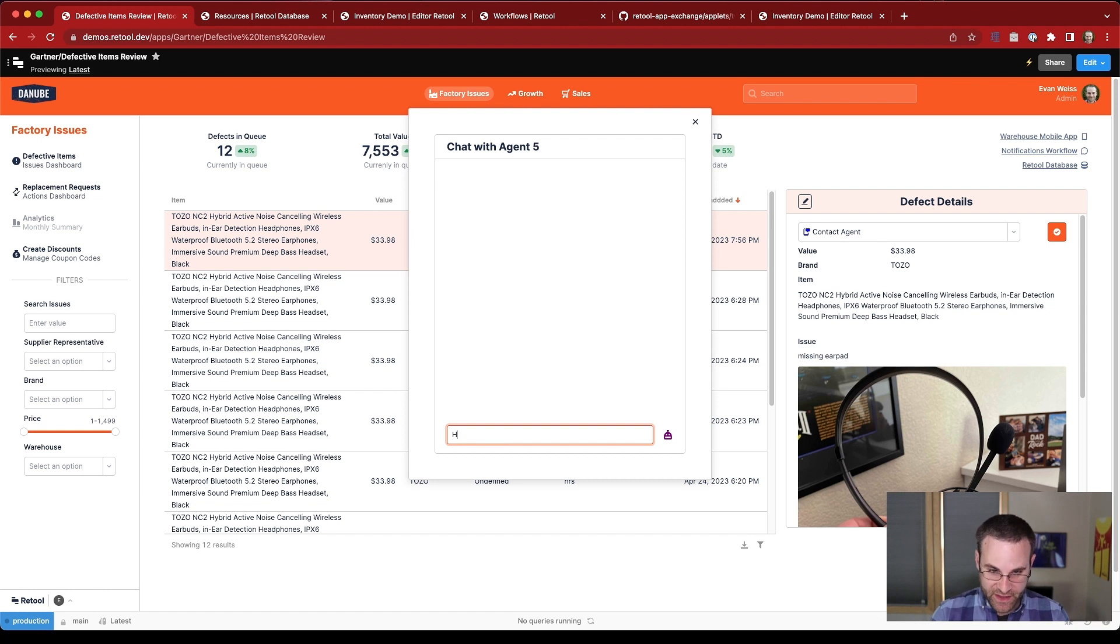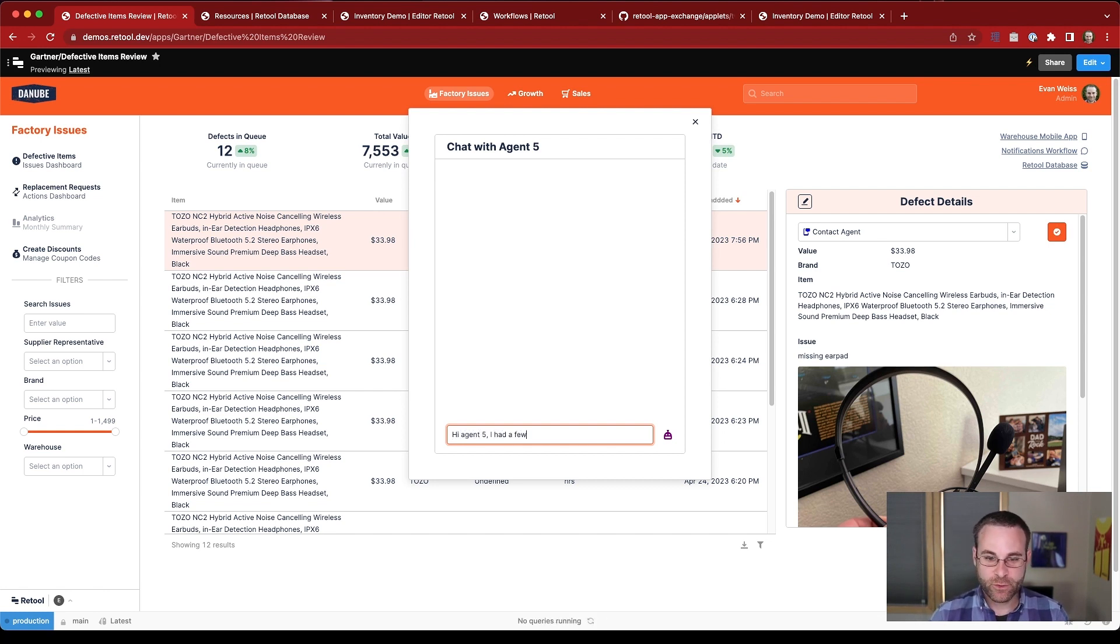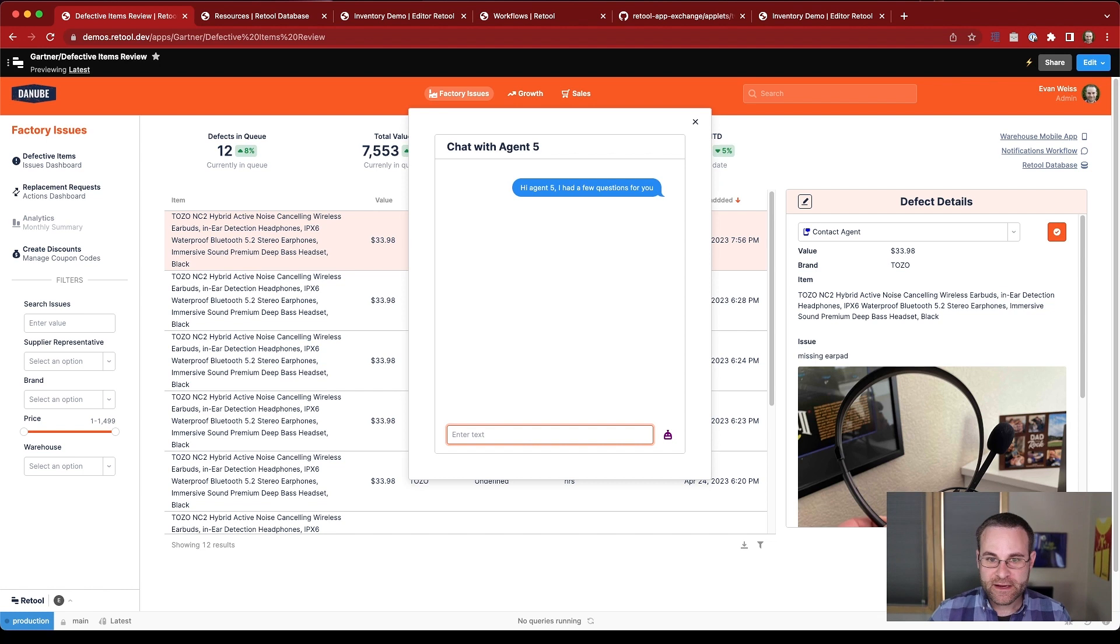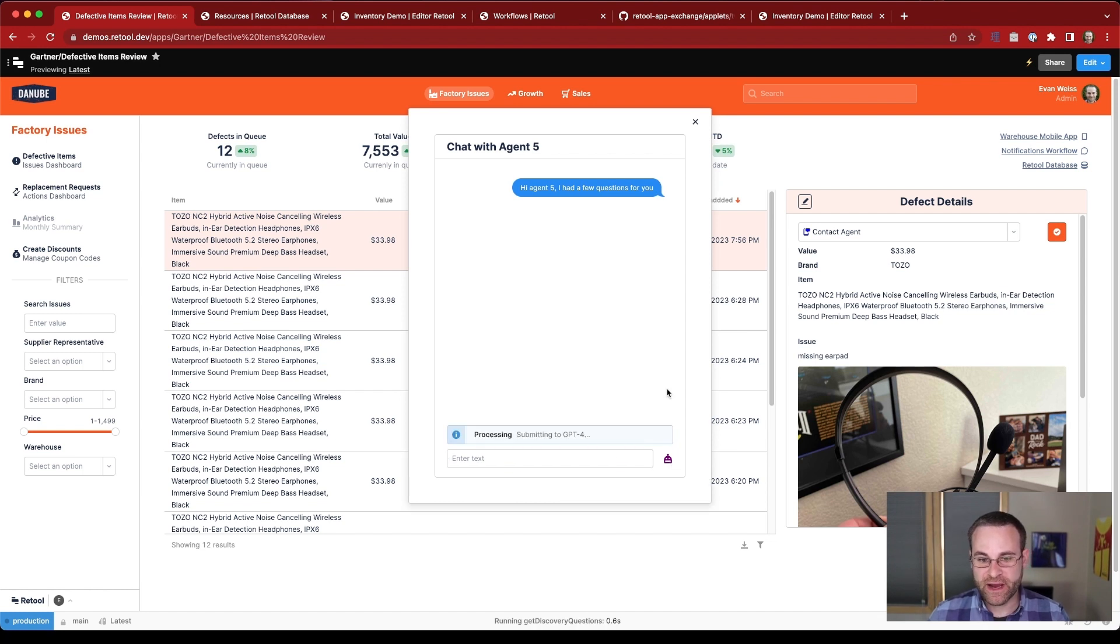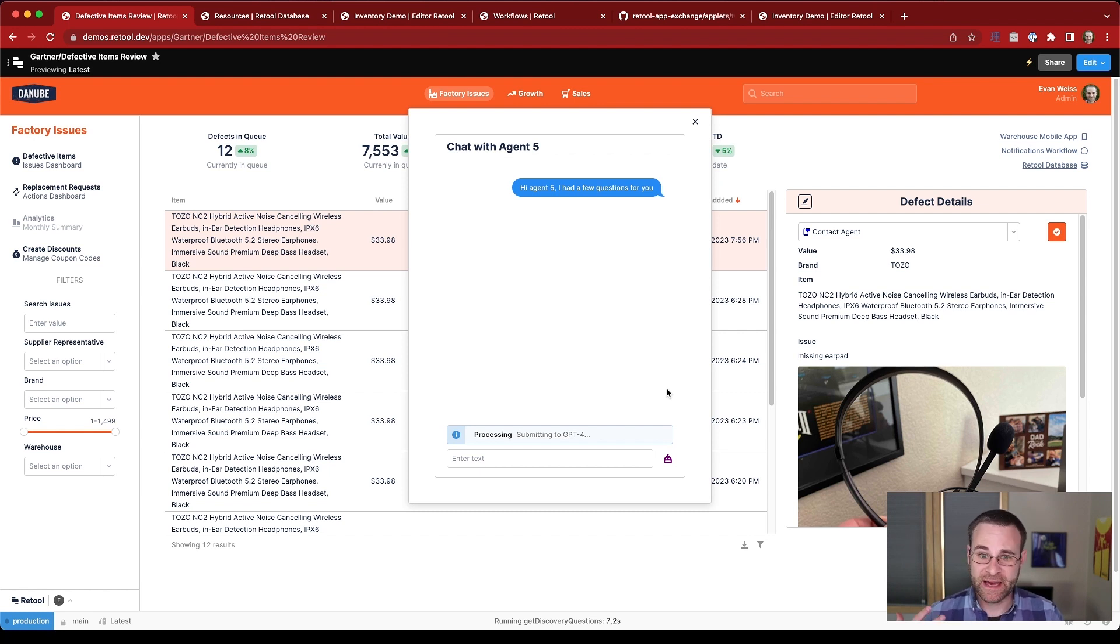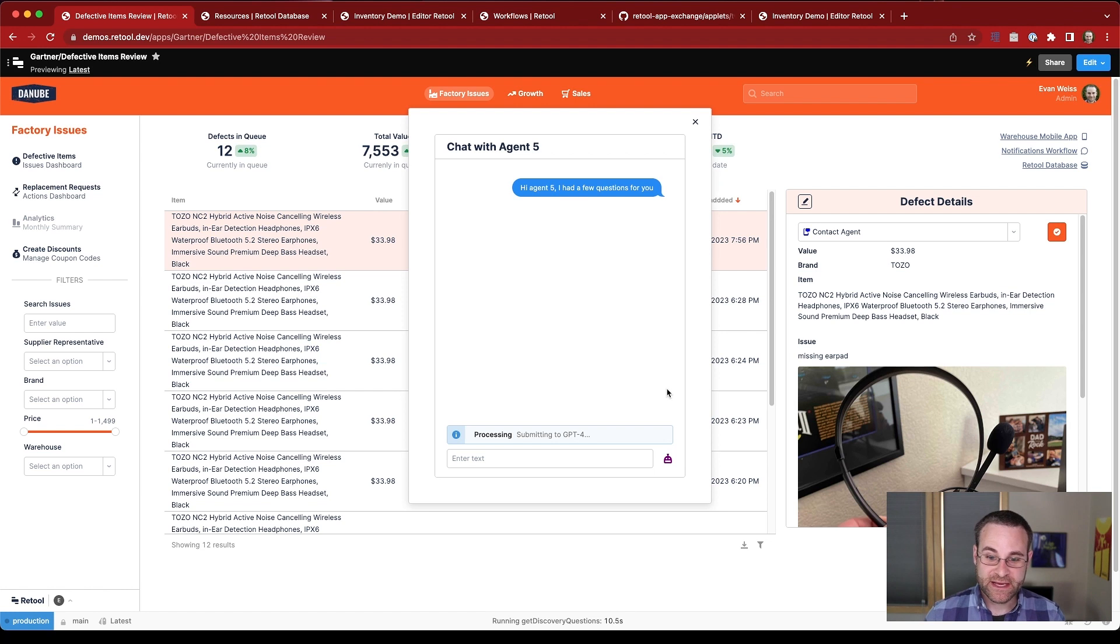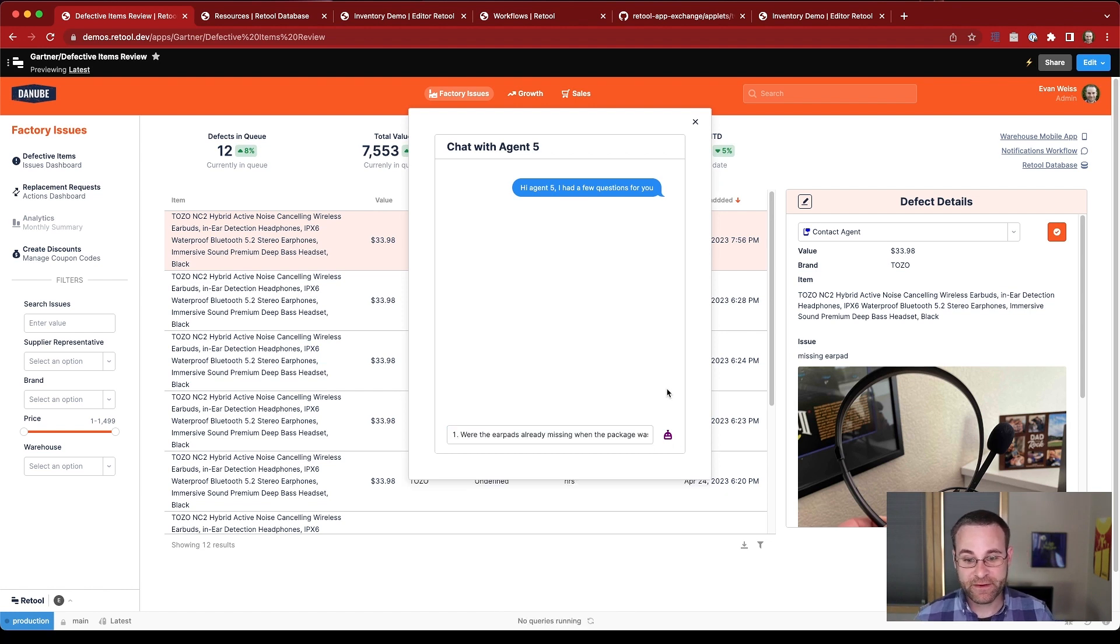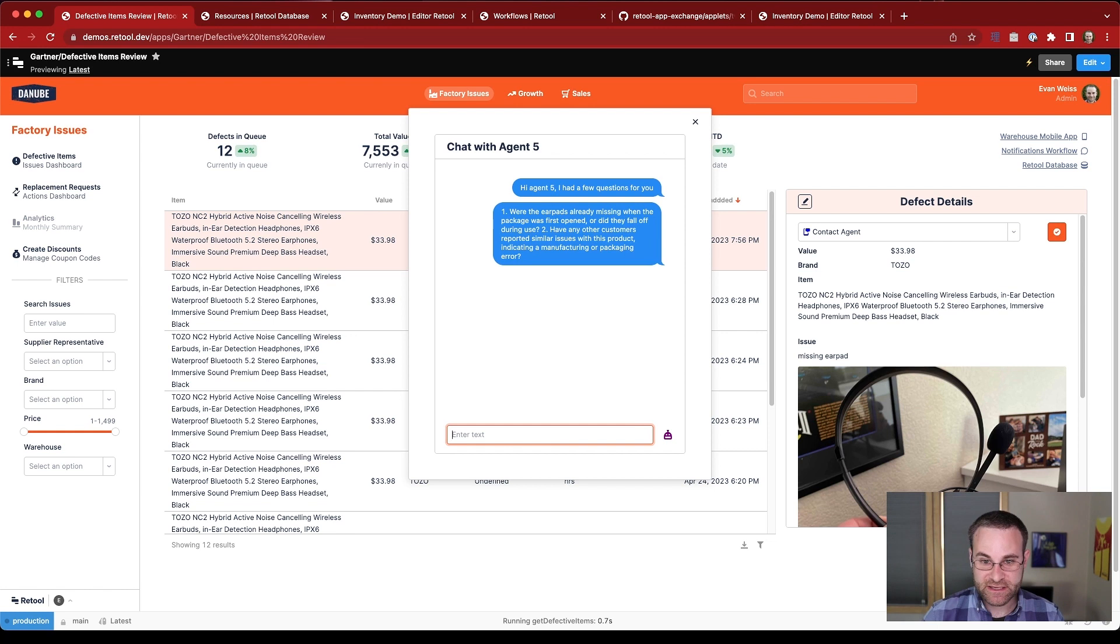So I'll say that, hi, agent five, I had a few questions for you. And now what I want to do is actually generate a couple of discovery questions that I can ask to figure out what's going on with this item, if it's a systemic issue, and I'm not quite sure how to ask that question. So clicking this button is actually kicking off a workflow to get the information from GPT-4. So I'm going to go ahead and submit that into the chat.